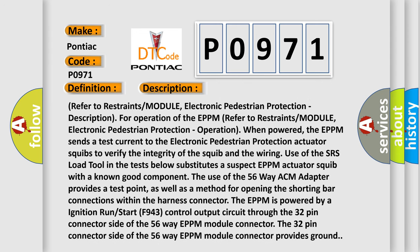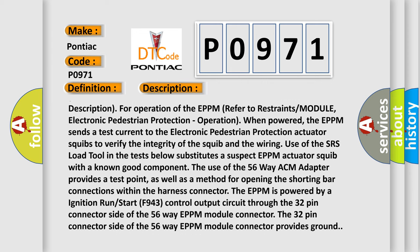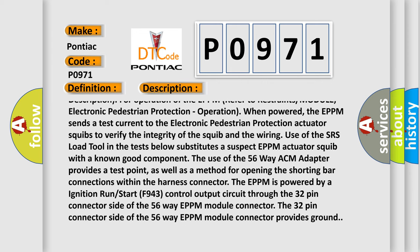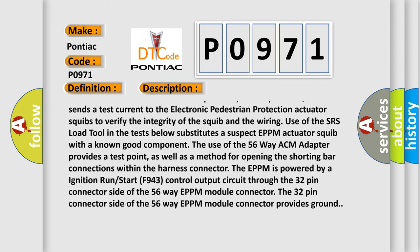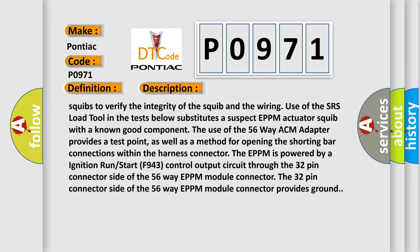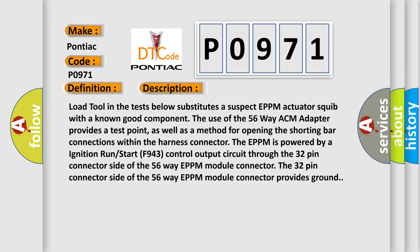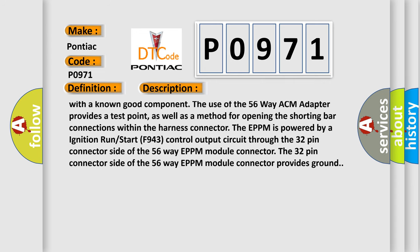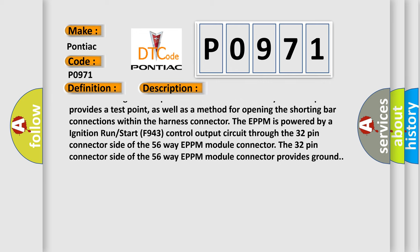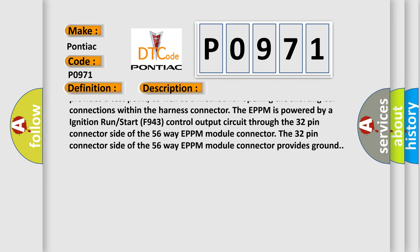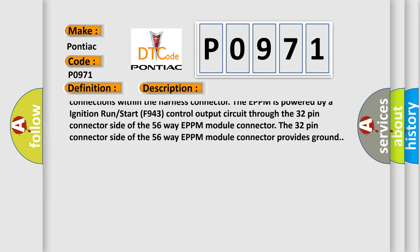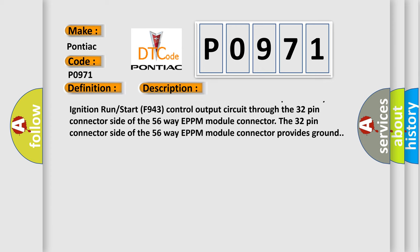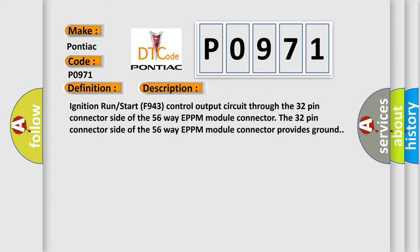Operation: When powered, the EPPM sends a test current to the electronic pedestrian protection actuator squibs to verify the integrity of the squib and the wiring. Use of the SRS load tool in the tests below substitutes a suspect EPPM actuator squib with a known good component. The use of the 56-way ACM adapter provides a test point, as well as a method for opening the shorting bar connections within the harness connector. The EPPM is powered by ignition run start F943 control output circuit through the 32-pin connector side of the 56-way EPPM module connector. The 32-pin connector side of the 56-way EPPM module connector provides ground.